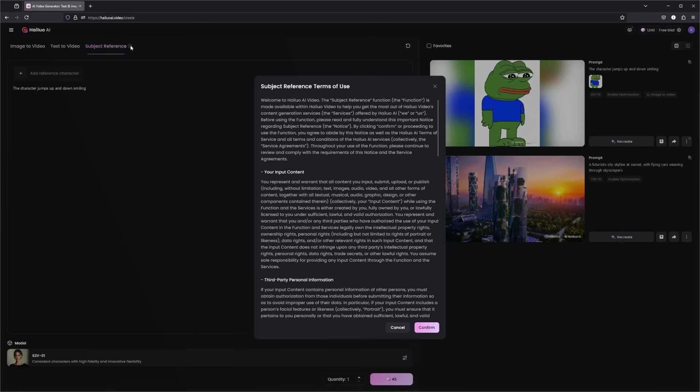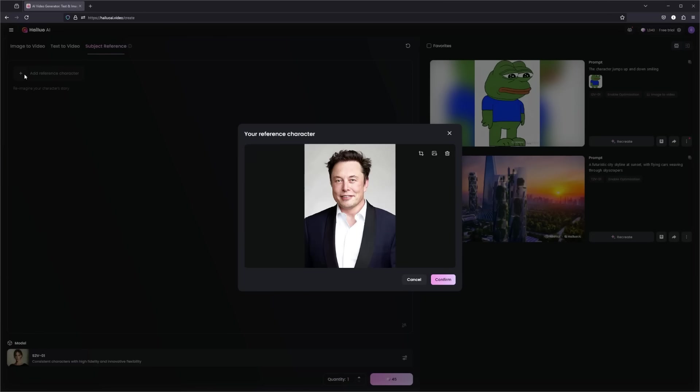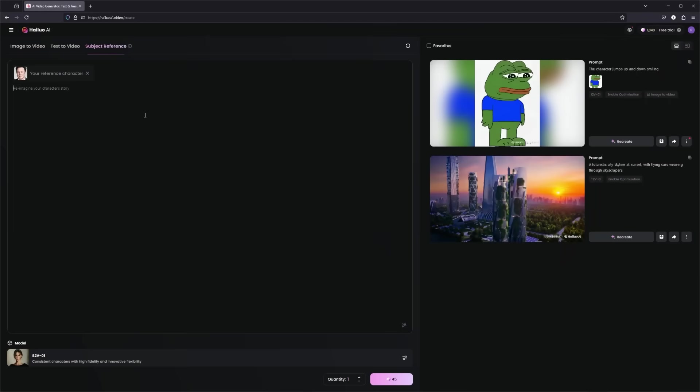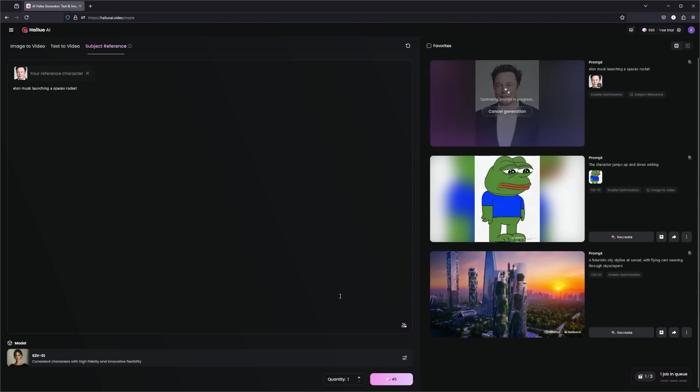But now let's take a look at the subject to video. This is the subject reference. First off, you can see the terms of use about this, because you will be referencing different subjects here. At the top, you can add a reference character. For this example here, let's just start off with Elon. And then here we simply need to enter our prompt. So let's put this as our prompt here: Elon Musk launching a SpaceX rocket here. And here we can see the subject to video S2V model, consistent characters with high fidelity and innovative flexibility. So let's create this one and take a look at once we have tested all three of the different generation types.